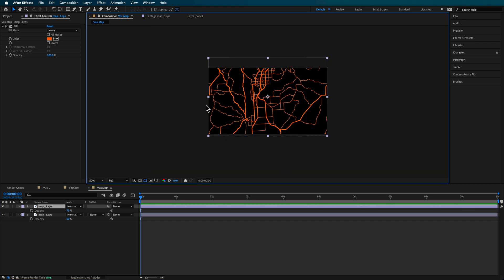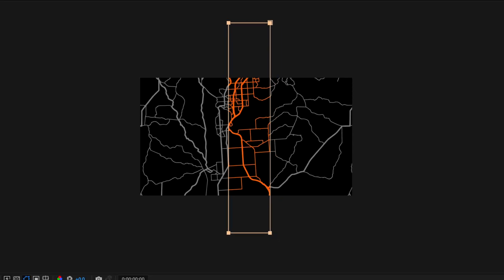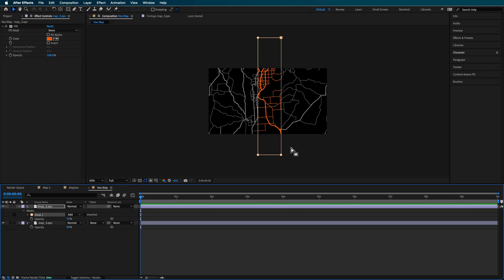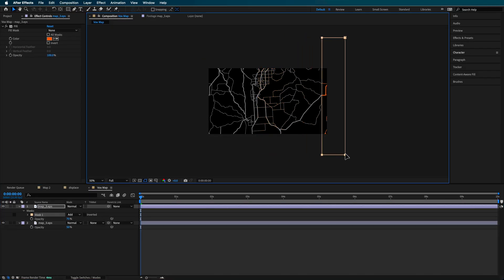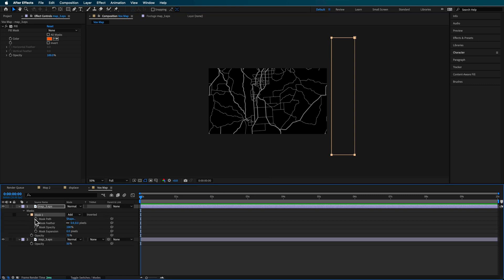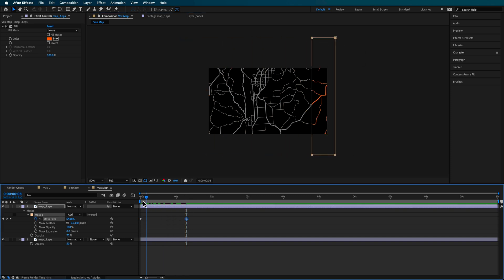Now to get that animation, what we wanna do is basically create a mask that goes across. So I'm just gonna create a mask that kinda goes across like this. Take that mask layer, move it back over here and just create a mask path keyframe. Maybe go across about a second here and then just drag that across.